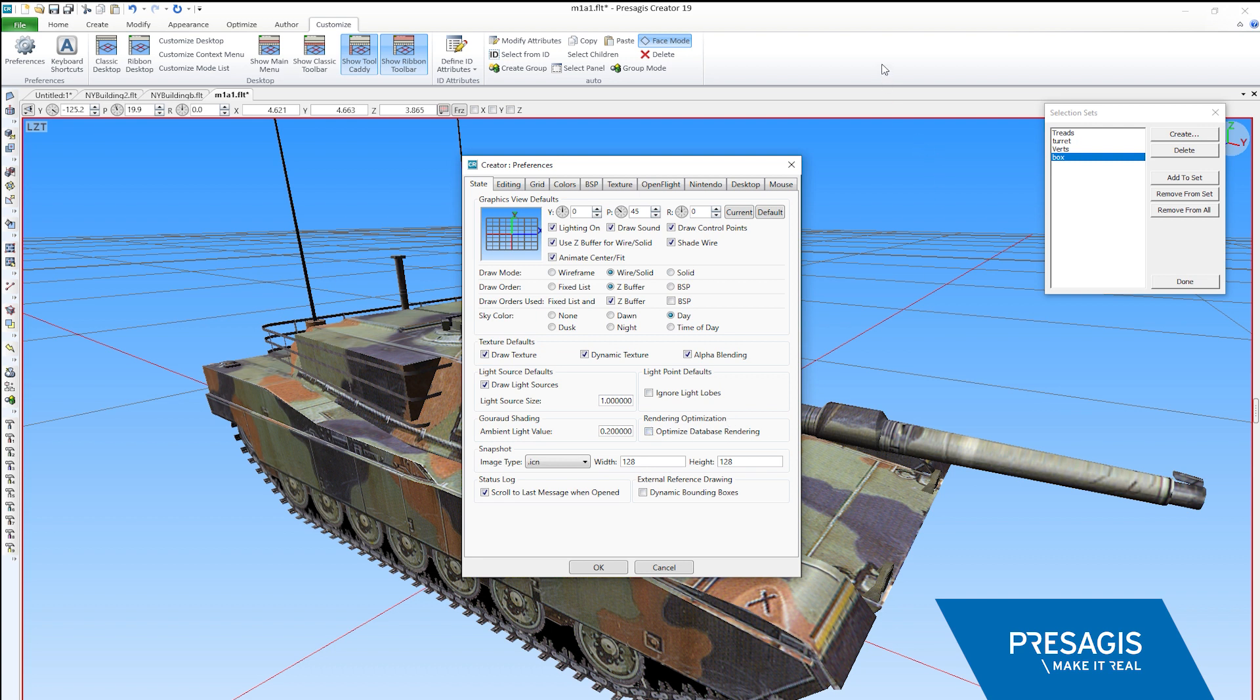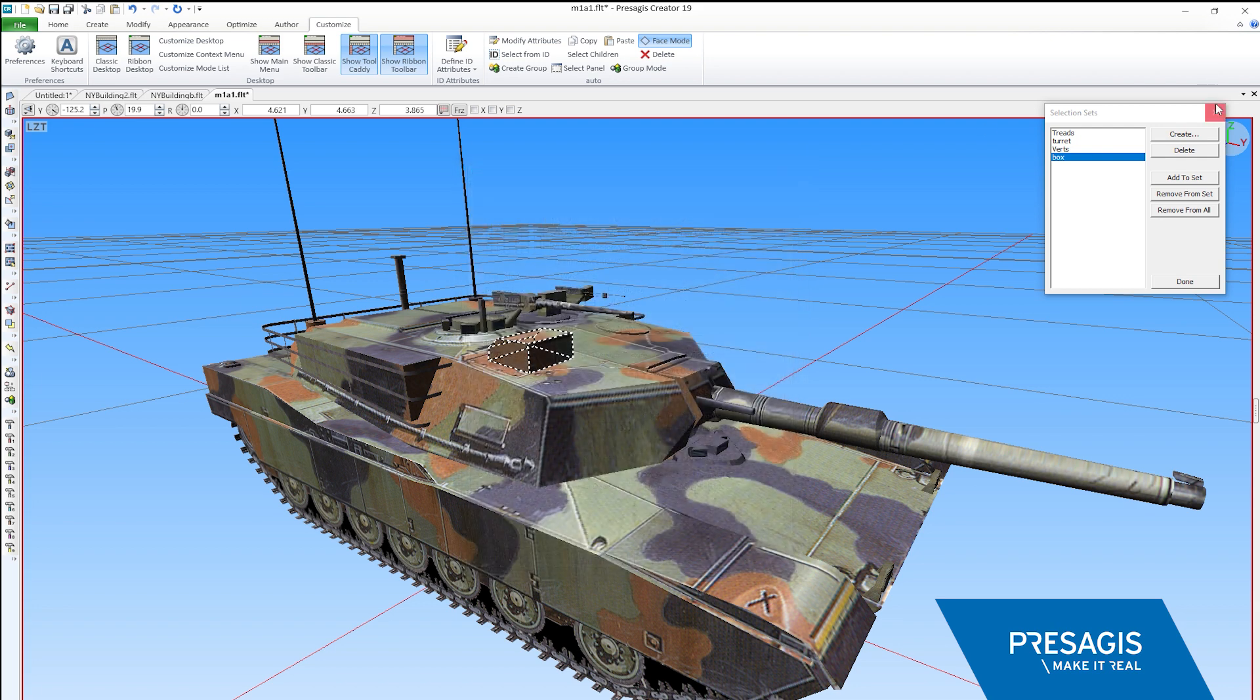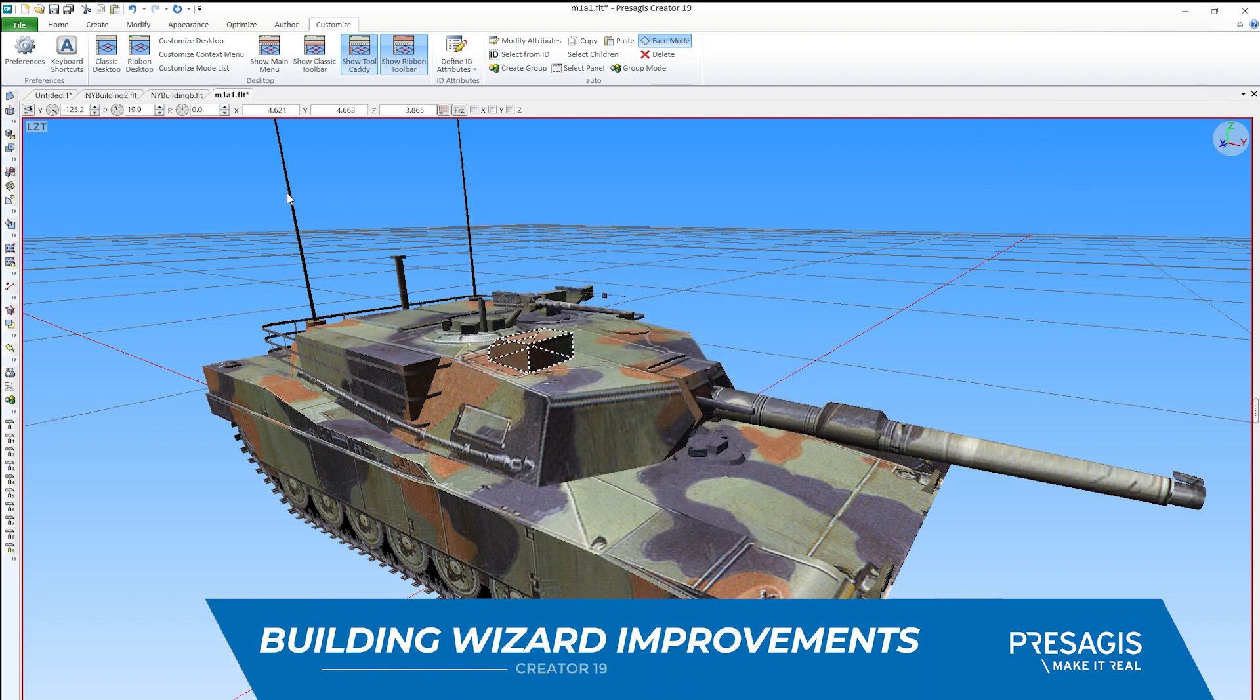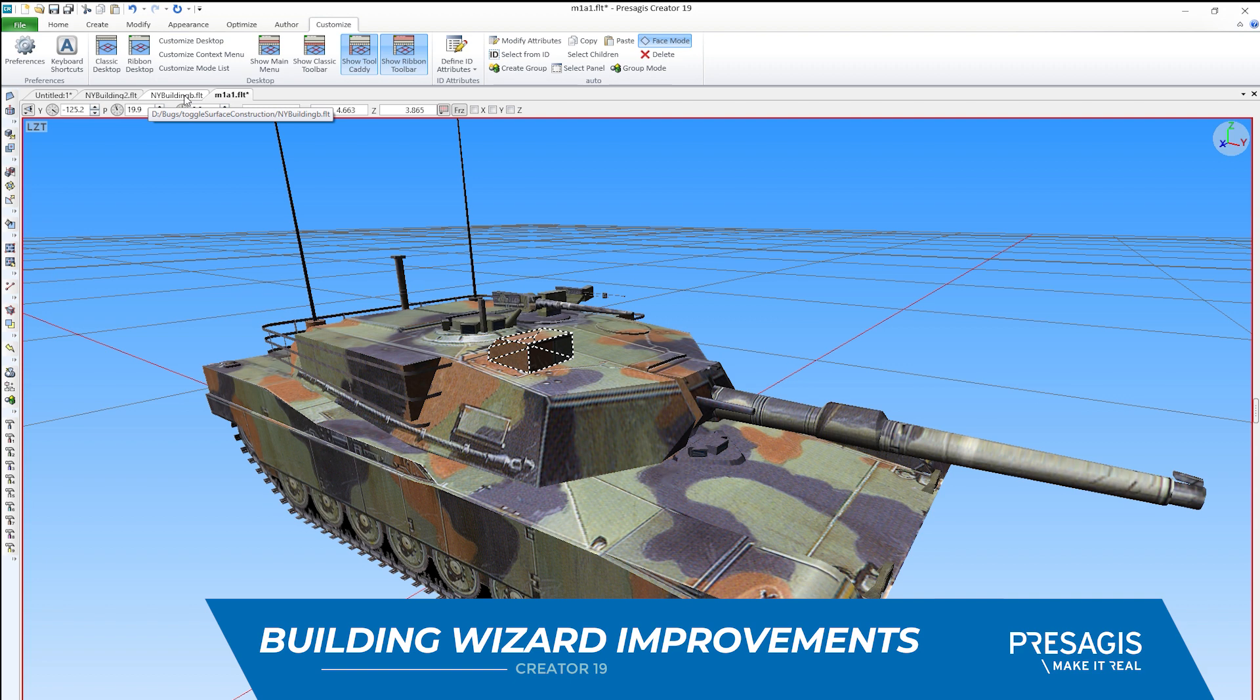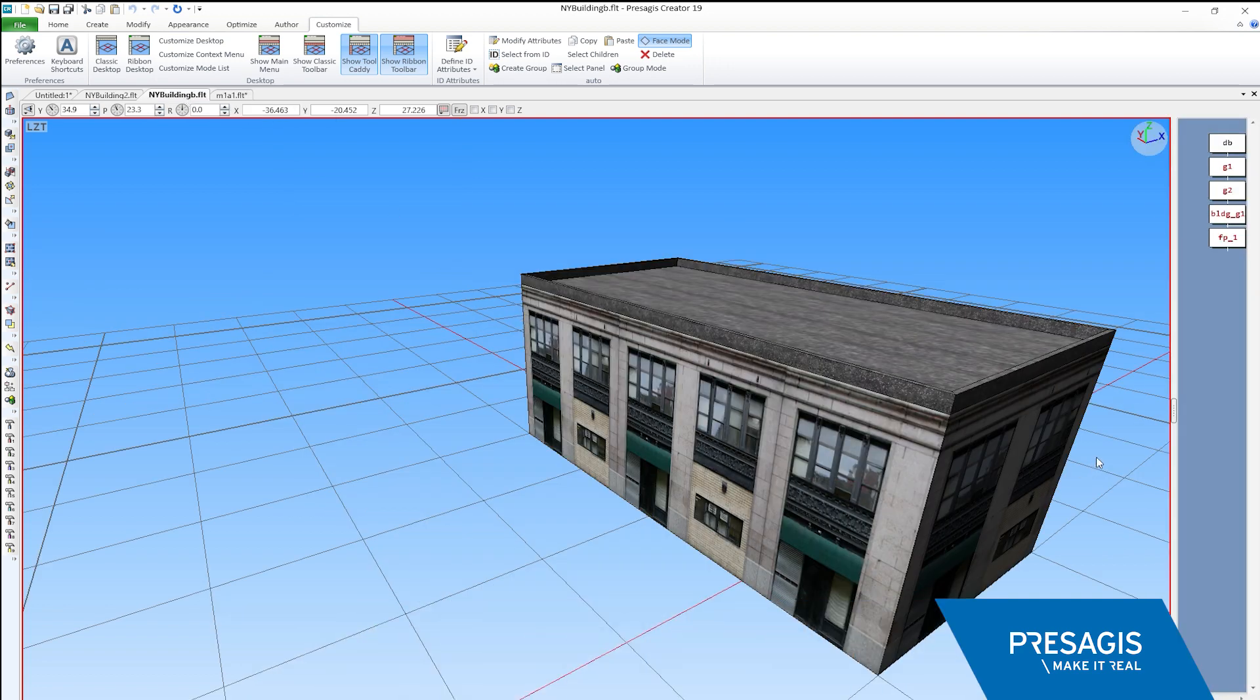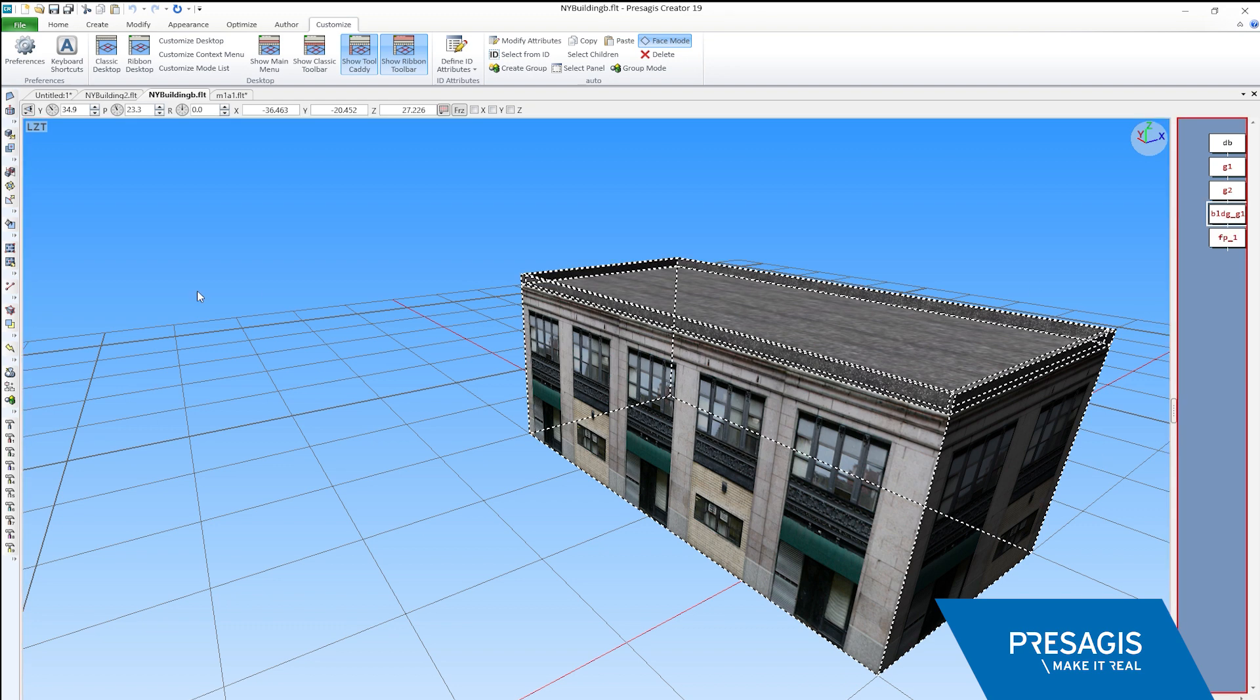Another notable tool enhancement is what we accomplished for the Building Wizard. The Building Wizard has always been able to generate good-looking geometry, but it was sometimes challenging to get roof clutter the way you wanted it. In this release, we added many options for roof clutter that allow you to achieve exactly what you want.